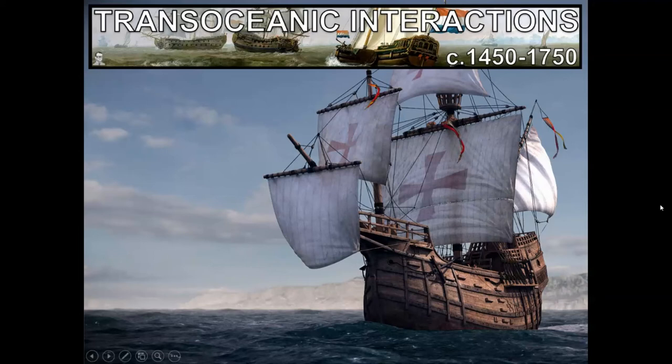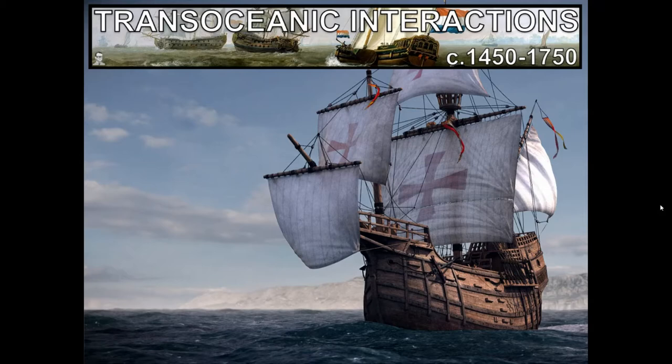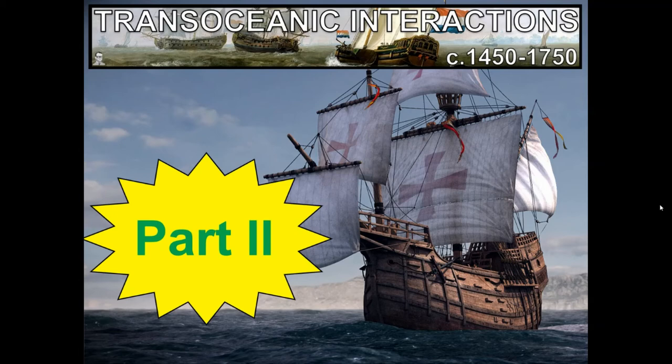Alright guys, welcome back to the second part of unit number four. In this edition of the lecture we're going to be talking about the different empires that were able to expand off of the ones we talked about last time. We're going to start today talking about part number two. We left off talking about the Portuguese and the causes for exploration — today we're going to go a little bit deeper with each of those.